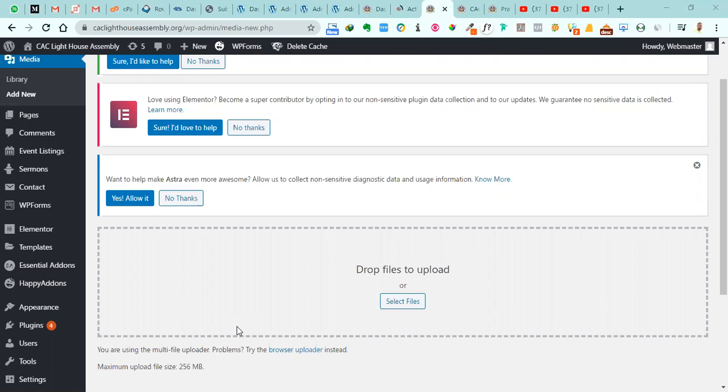Hello, welcome once again to this tutorial session. In this tutorial session, I'll be taking you through how to create a blog post and how to also delete a blog post from your WordPress account.